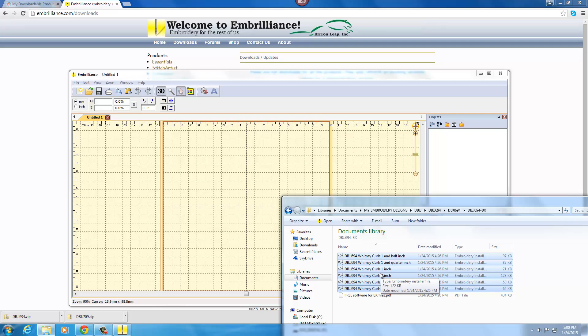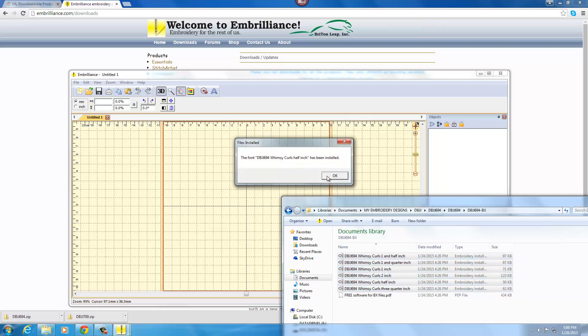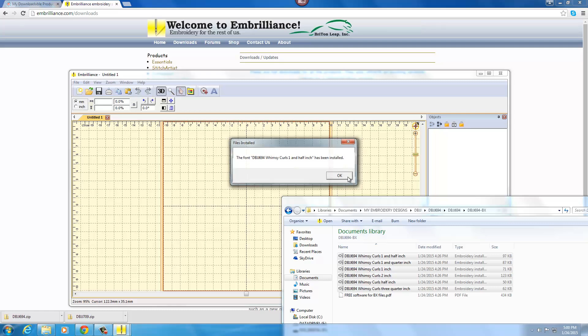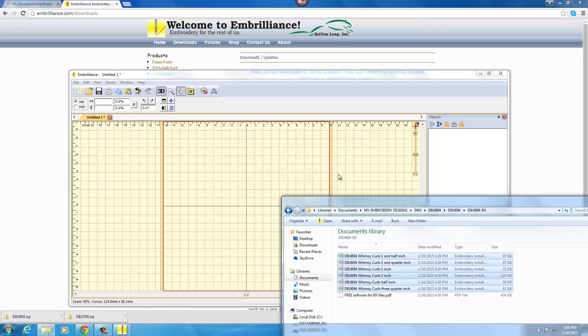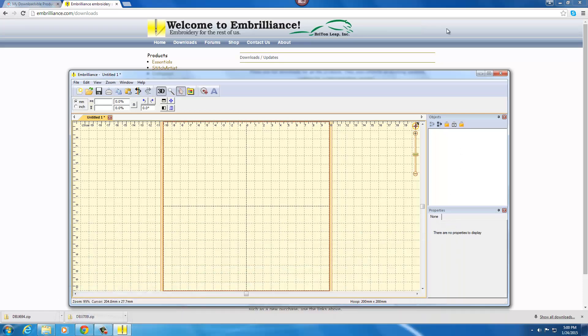All you need to do now is click and drag all of these into your software, release your button, and you'll see that it is installing each size. It could not be any easier and Embrilliance has really made this so user friendly and now we can get started and type a name.